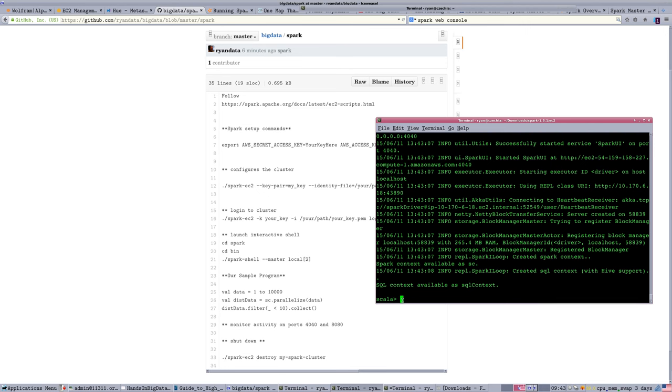So just like other programming environments, typically once you have your programs worked out, you're just going to submit them through the shell as a batch job. And that's the way most of these operations will work. But just to illustrate a basic example of how this is working, we're going to do it in interactive mode.